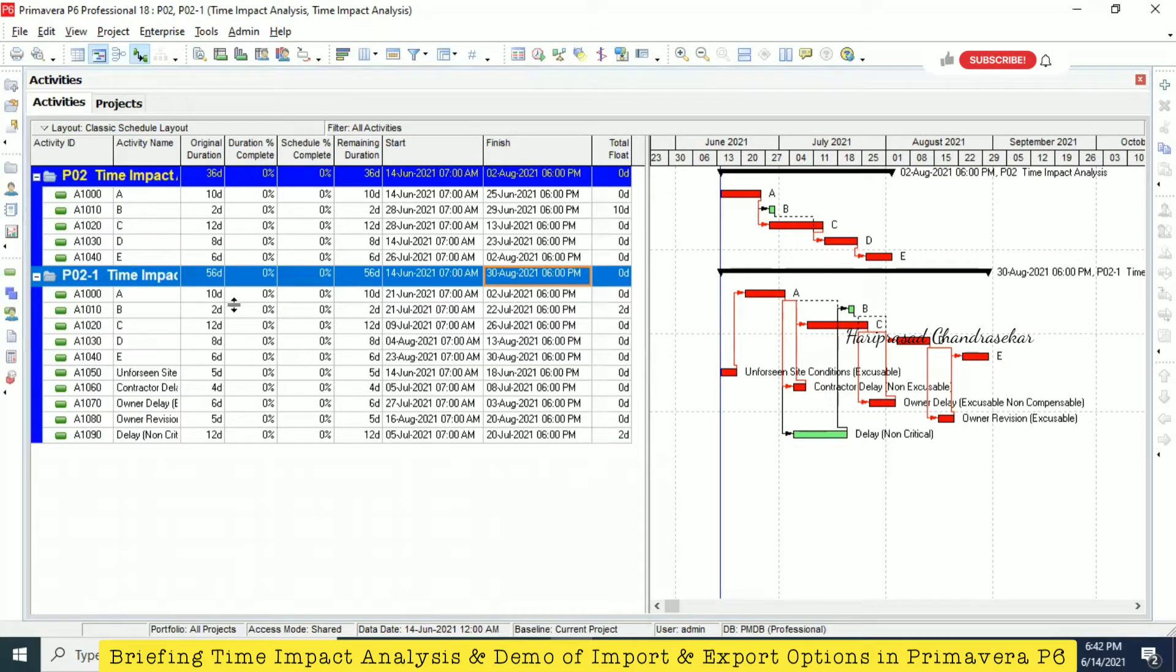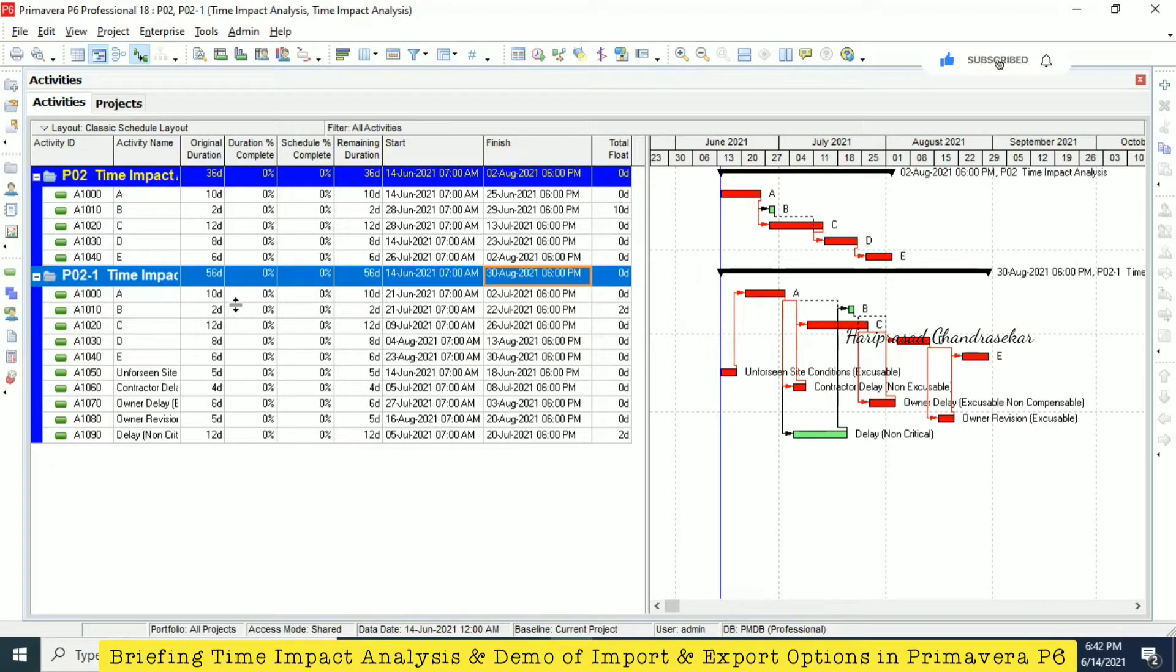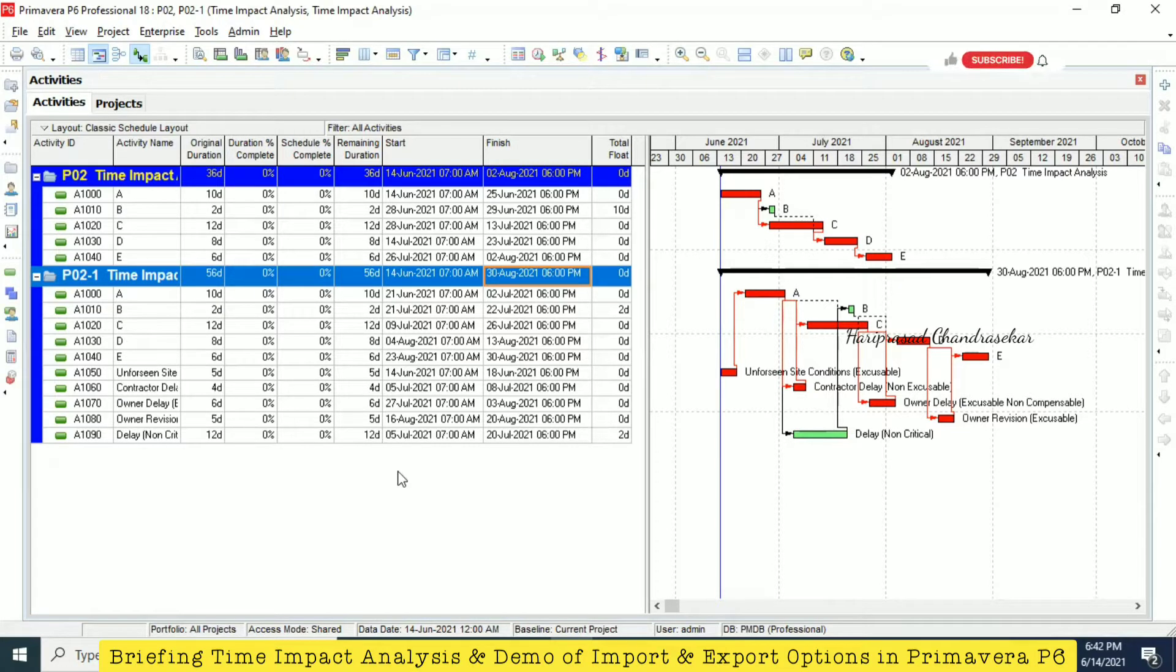In this 20 day, we can split it into excusable, non-excusable, or whether compensable or non-compensable. This is very simple. We can make a baseline by just copying the project and then analyzing, putting delays.